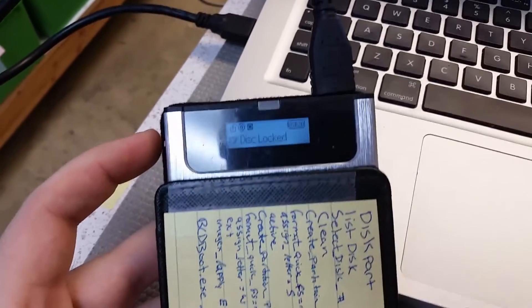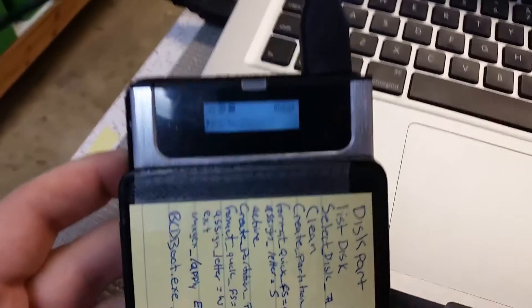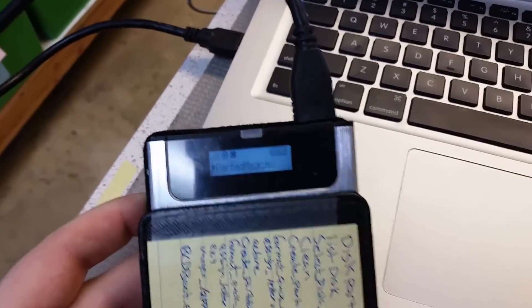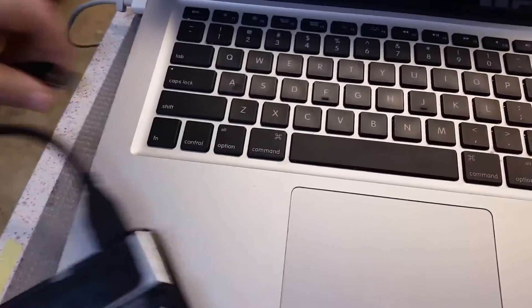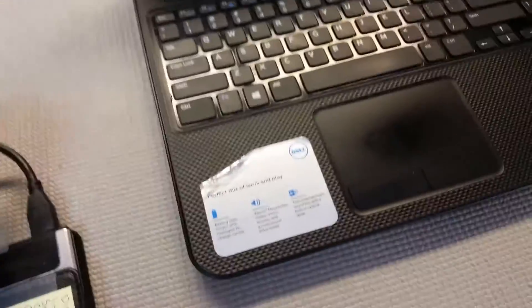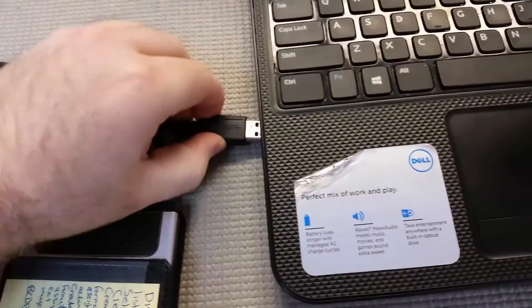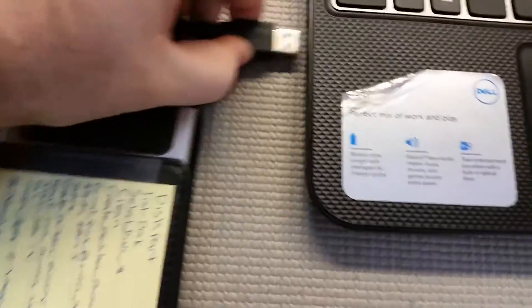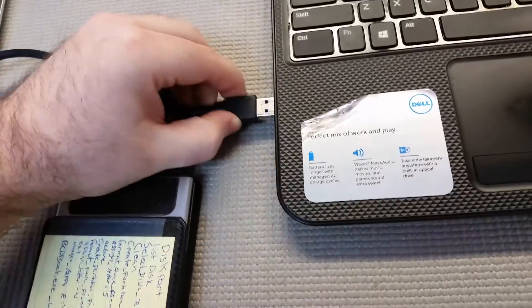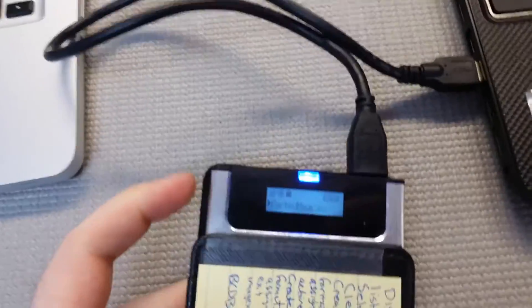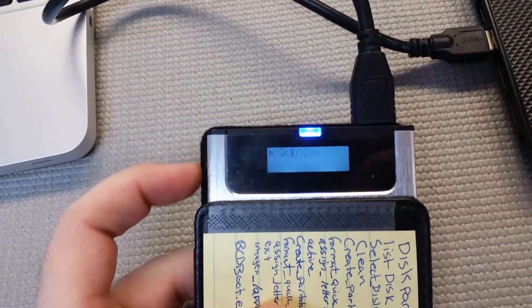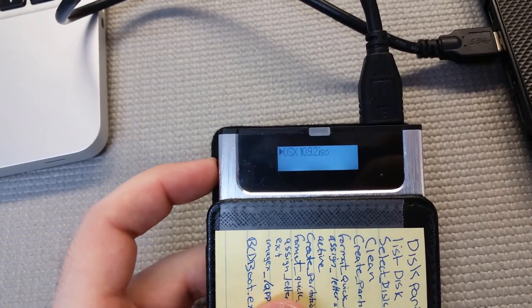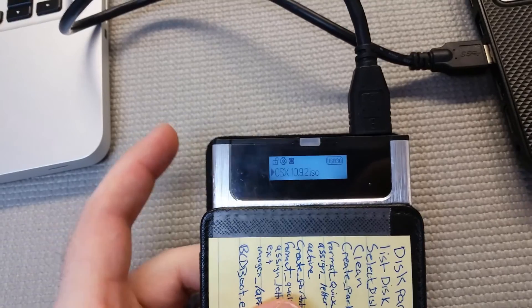This happens a lot on Macs. Not so much on PCs but it does also happen there sometimes. What you need to do is just basically use another computer. Unplug it from here. I'll plug it into this Dell over here. That's not the USB part. It comes on. I can see it's Parted Magic. I just move it. Now I can change it. So I'll do the OSX. Do that.